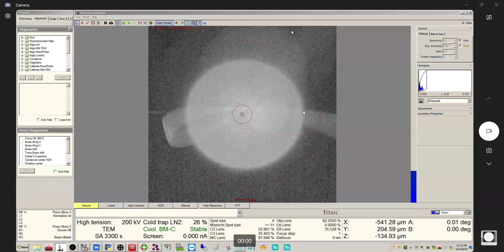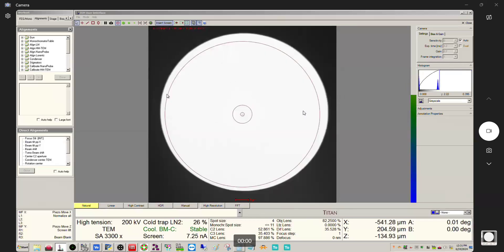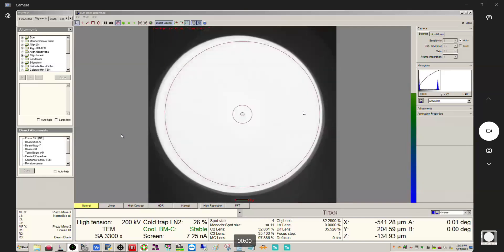We can see the beam shift was still off, so we click 'Beam Shift' and the beam comes right back. Remember: if we were not over a transmissive area, we still wouldn't see anything after clicking beam shift — we'd still need to decrease the magnification. For convenience, you could click beam shift first and then decrease the mag as well, just to rule out the possibility that the beam shift got out of whack in addition to being over something non-transmissive.